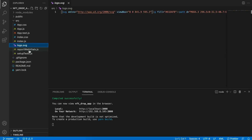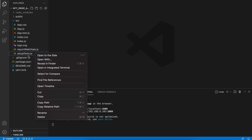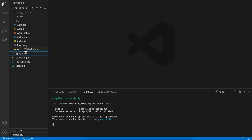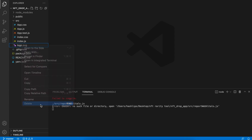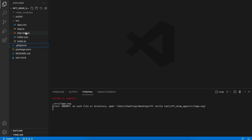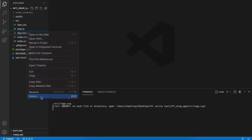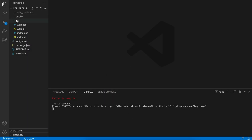We're not going to cover testing in this course, so I'll go ahead and remove some of the test files. I'm going to delete the setup file, delete the report web vitals, delete the logo.svg, and also delete the test file. Now I've got two app files and two index files left. We also have an error — it basically says it cannot find or open the logo.svg, and that is true because we just removed it.